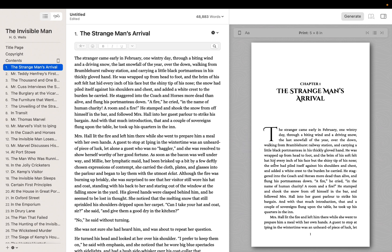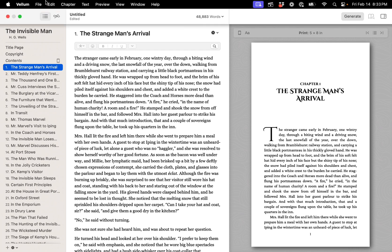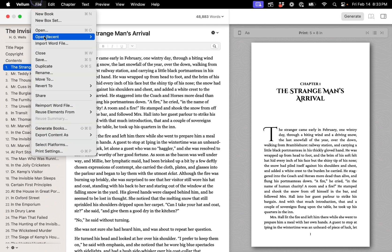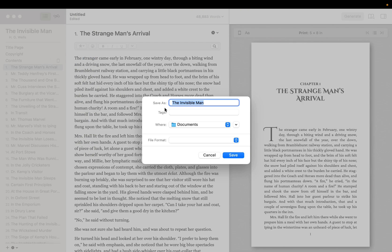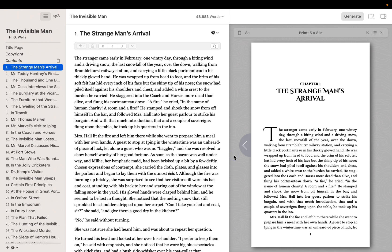Even though Vellum will autosave your document, it's good to get in the habit of saving your changes. Use Vellum's File to create your first Vellum file. Saving your Vellum file ensures that you can return to it whenever you need to update your book.